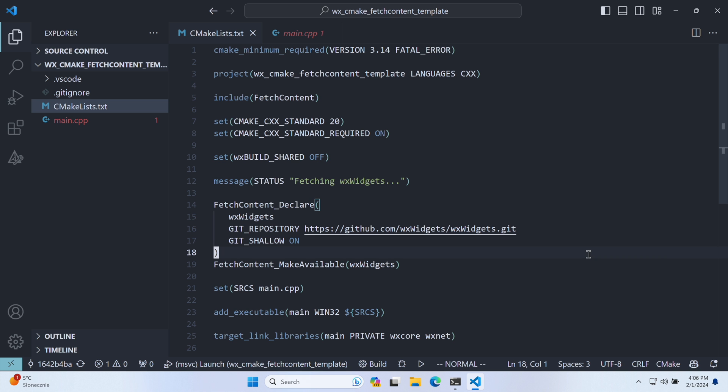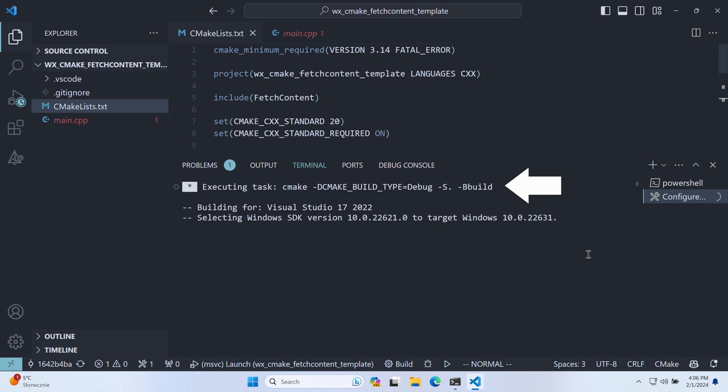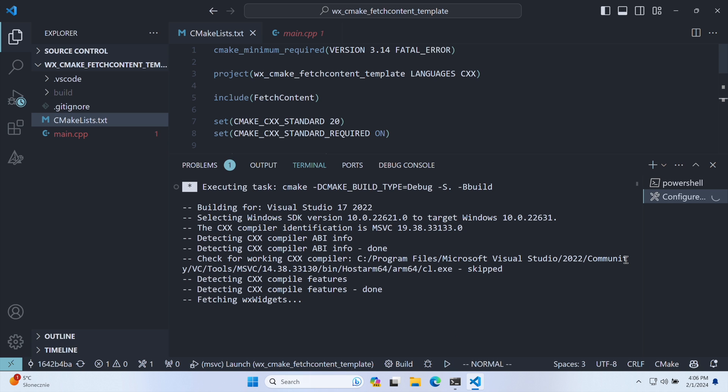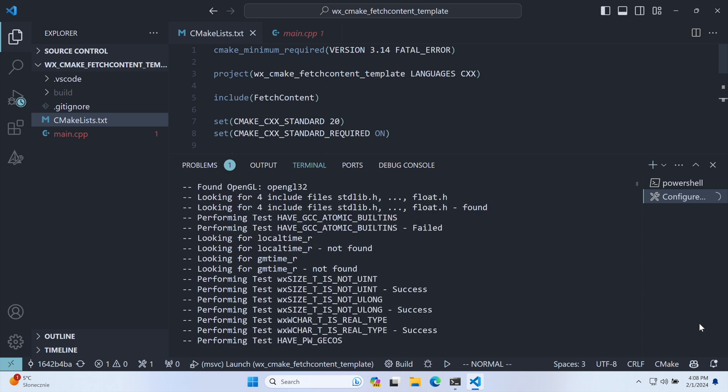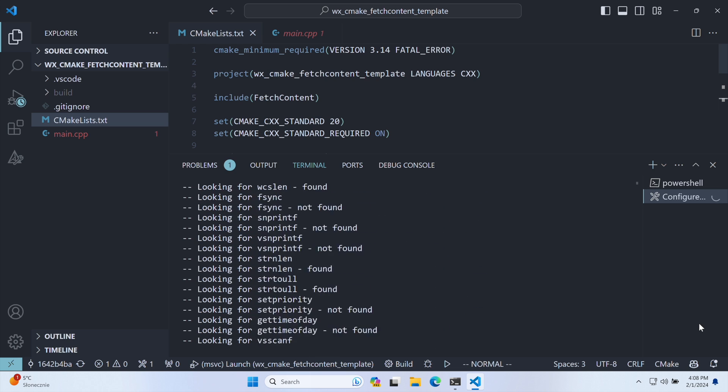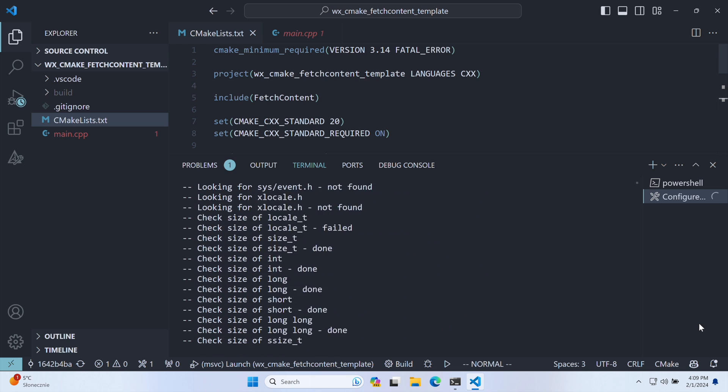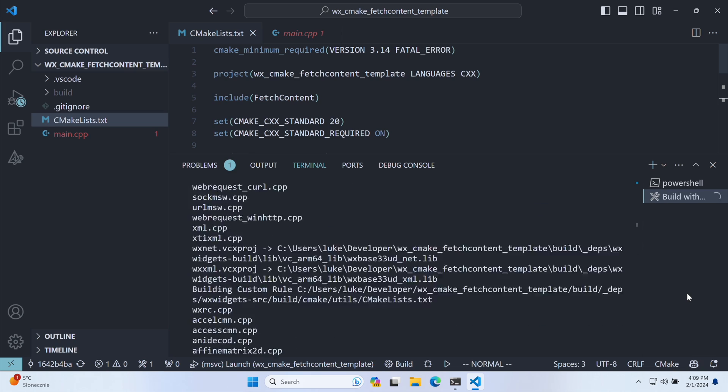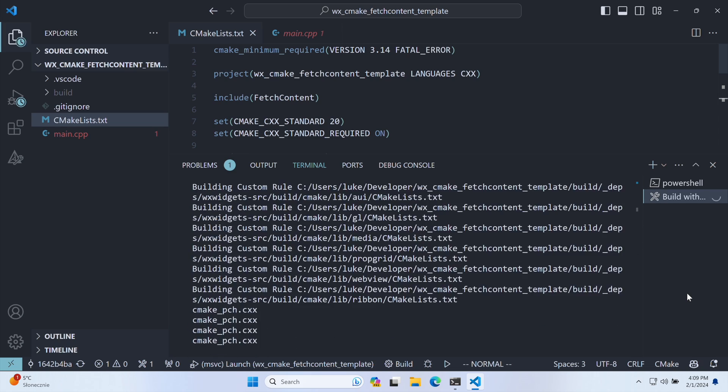The first step is the configuration. That's when CMake downloads WX Widgets. Then, a single command builds the project and soon our window is displayed.